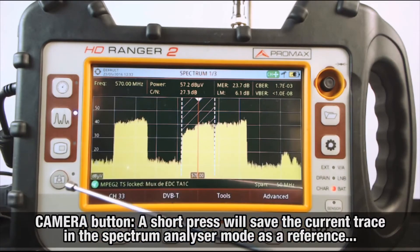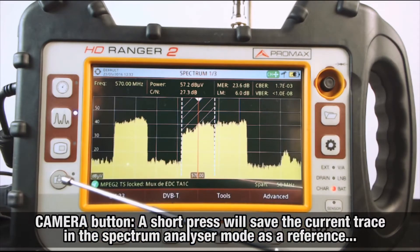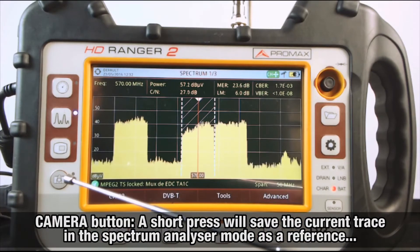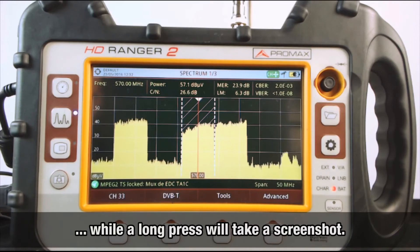The camera button: a short press will save the current trace in the spectrum analyzer mode as a reference, while a long press will take a screenshot.